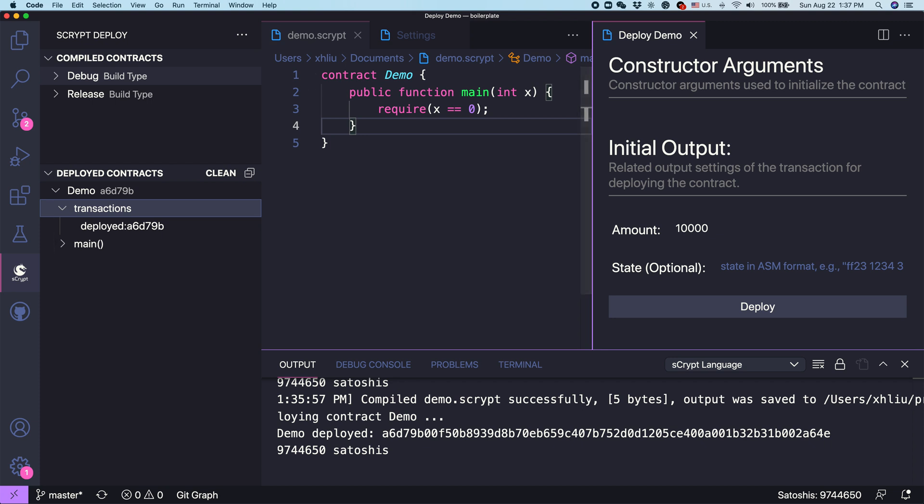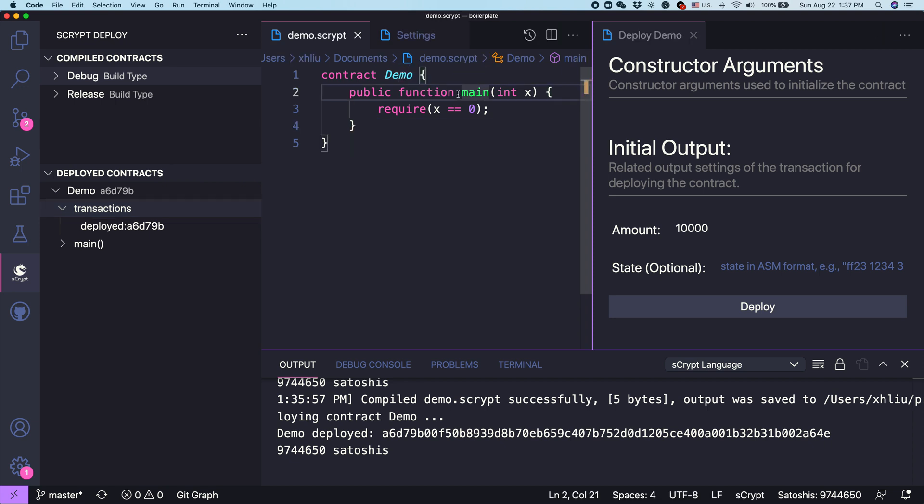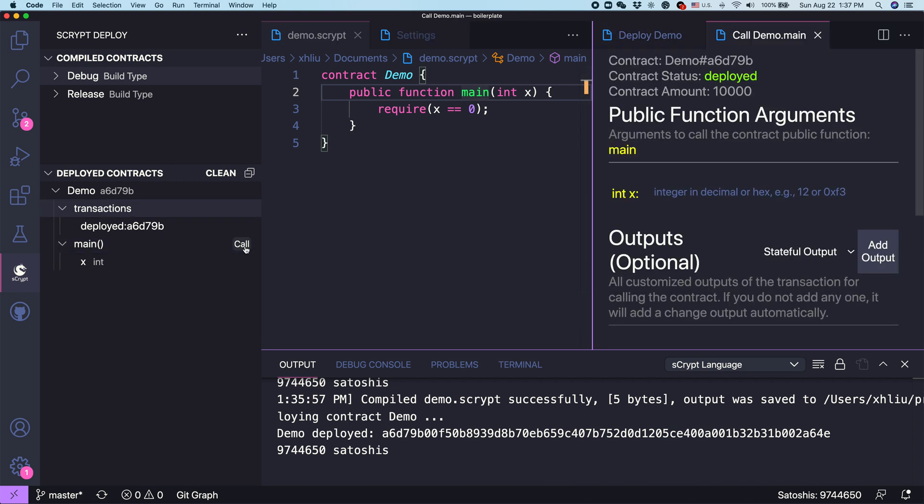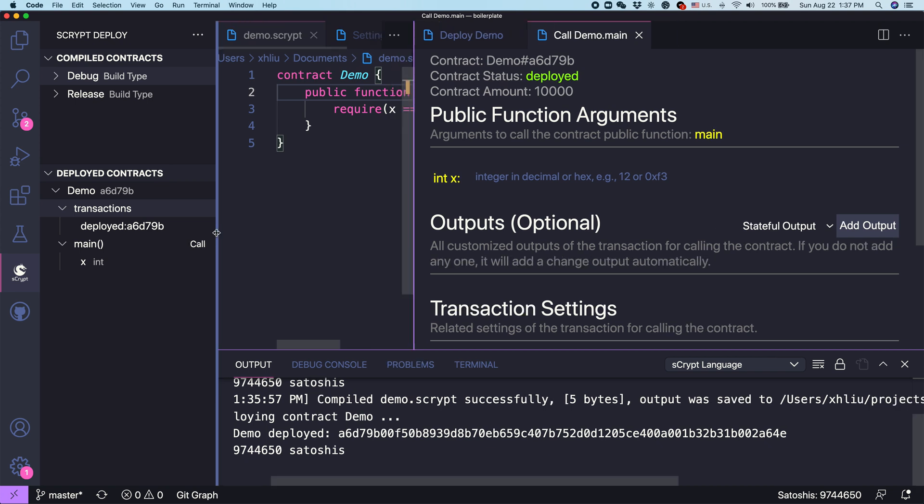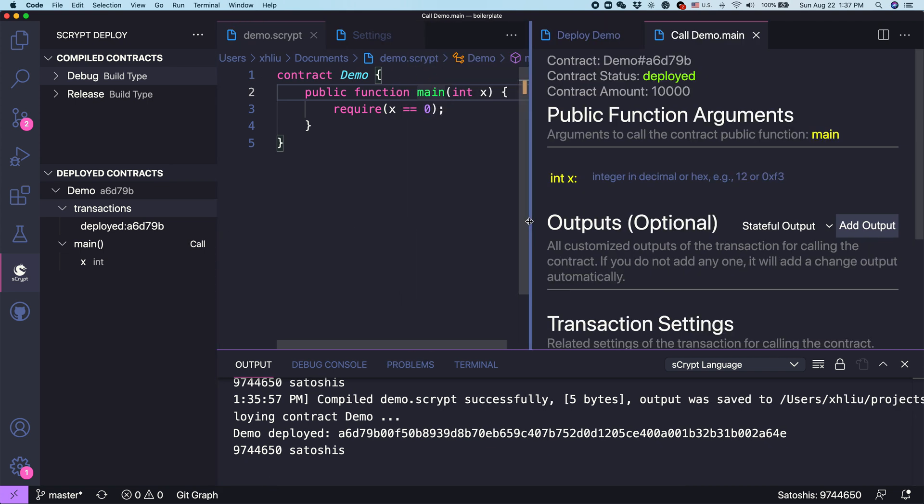Once we have deployed and double checked in Block Explorer it has been submitted to the network, what can we do next? Next, we can call the method of this contract. In this case, which is main. We can expand main here. We can call it. In this call, we are going to set the parameters. Because there's only one parameter, which is X, we are going to try it.